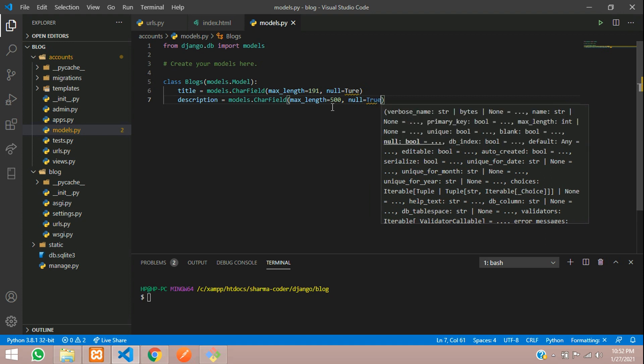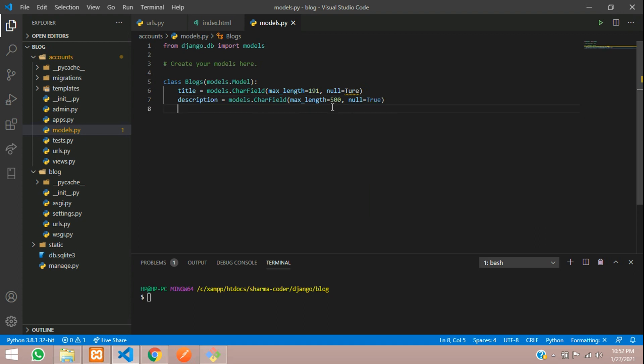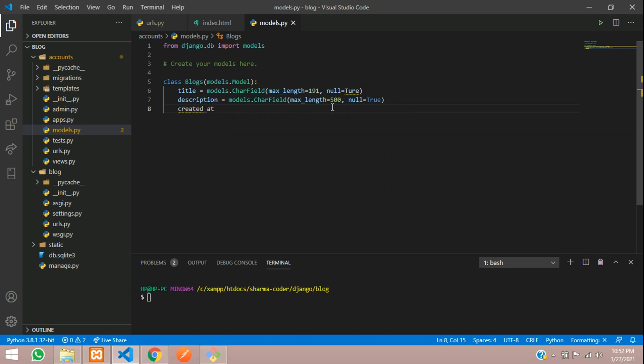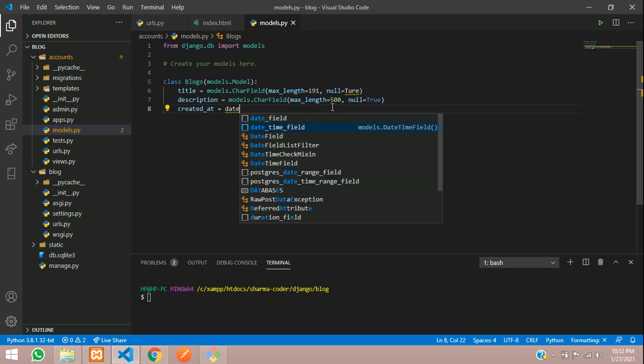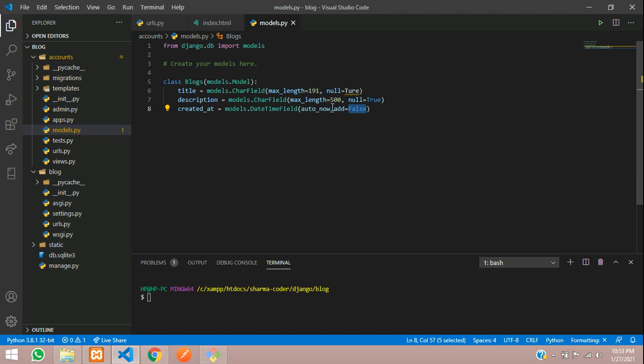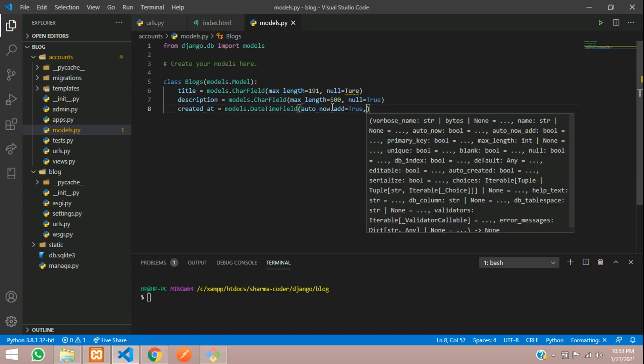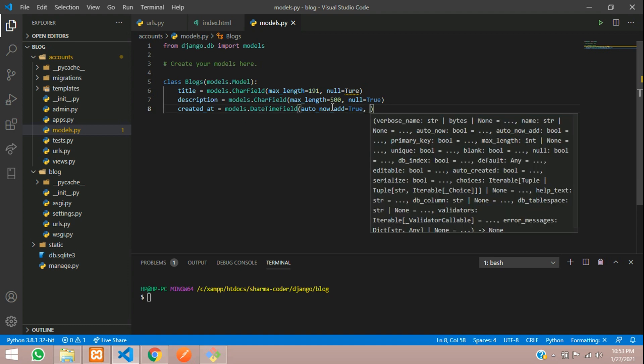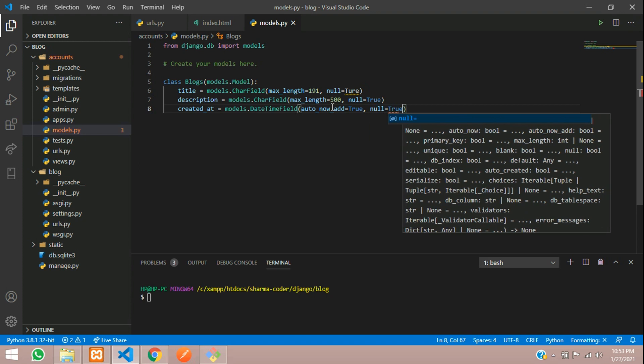And here we are going to add one timestamp that is created at time. So it will store the date and time when we have created. So here we use an inbuilt thing, date time field. Here auto add now we have to set it to true. So whenever the record is created in this model, it will store the default current time and date. So here null equal to true.